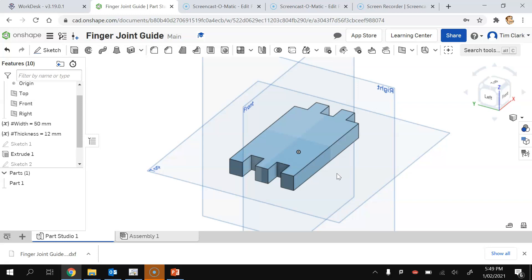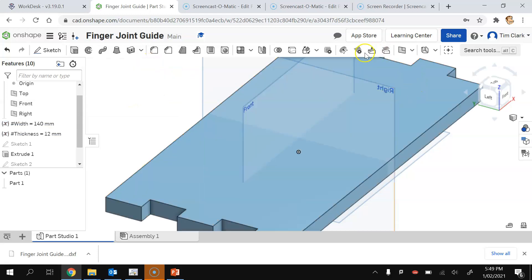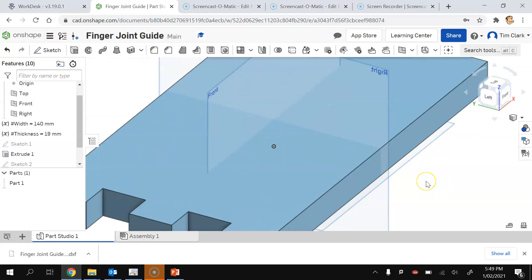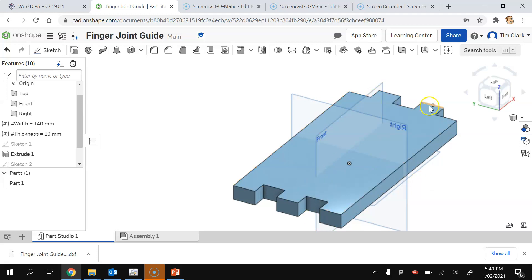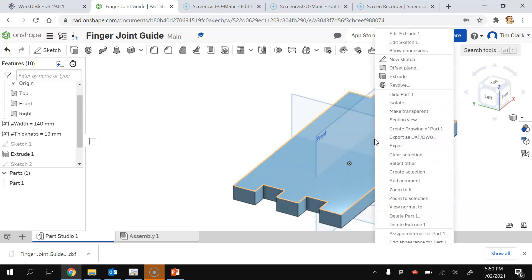I'll now demonstrate why this is parametric design. I can change these two parameters — let's say I'm working with something that is 140mm wide. Press tick and you can see it's updated. And something that's 19mm thick — press tick and you can see that's updated too. If I zoom out you can see it's updated accordingly. So no matter what size I have, I can make my finger joint guide fit that size perfectly. All I need to do is right-click and export that, then send it to the laser cutter.